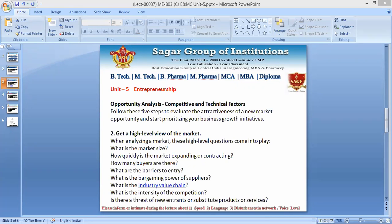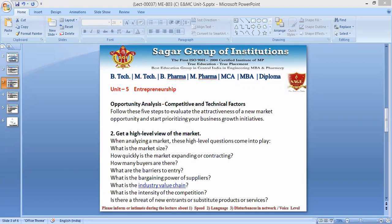Whether somebody is starting a new business or already running a prevailing one, they have to think about what kind of business strategies to adopt. Many people hire market researchers — experts who are skilled at providing an overall clear picture that helps in taking the next step in thinking about the company's growth.